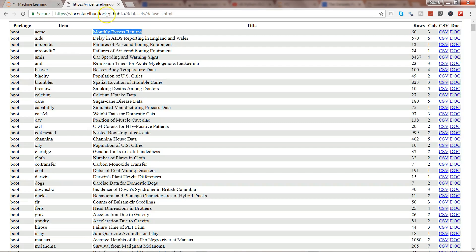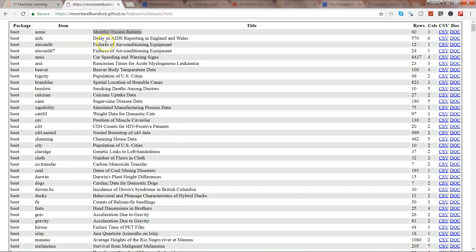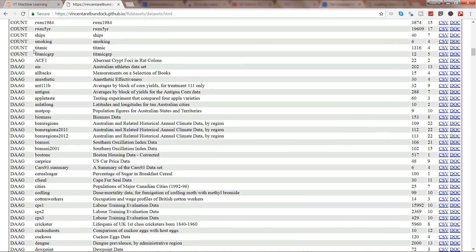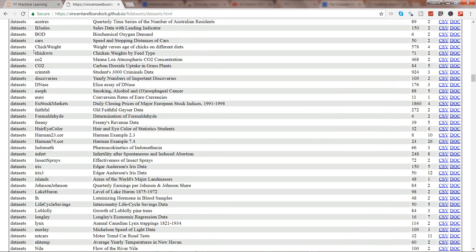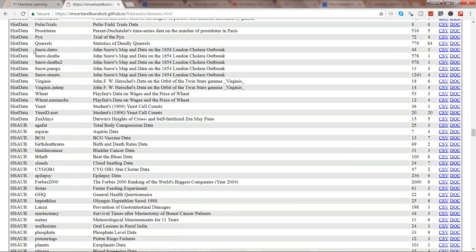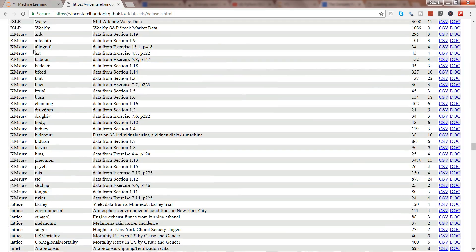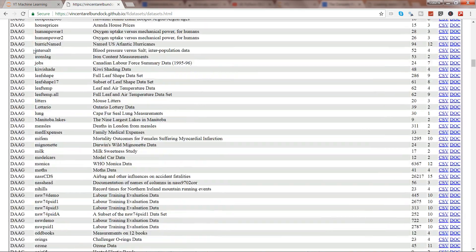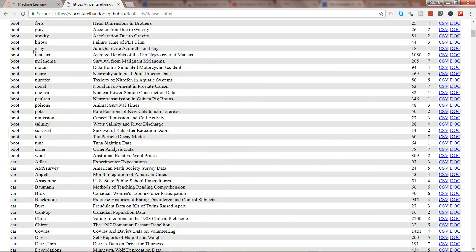So here is the link which I will post in the description. What it basically tells is the package name which I need and the item name second property that I need to load that dataset. It has the information of various different packages as well as their related datasets which you can use for your practice.